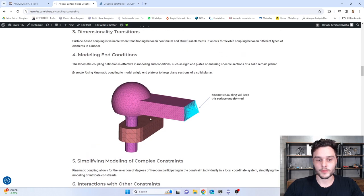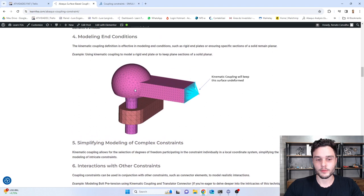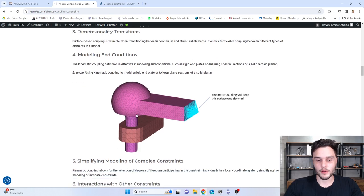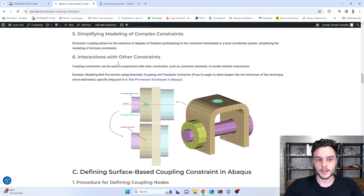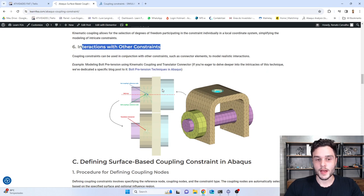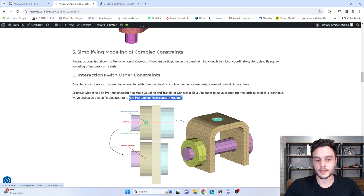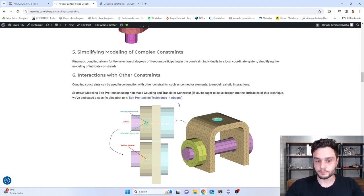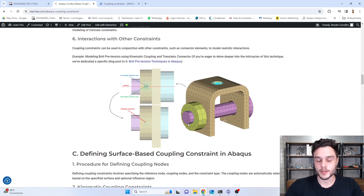We also have this example of a ball joint connection. In this example, we have many couplings that need to be defined for this type of joint to work. And one that is very interesting is when we need to model bolt pretension — we need to use couplings. We need one coupling for the nut and another coupling for the bolt, and then connect the reference nodes using a translator connector. I have a blog post about bolt pretension techniques in Abaqus, and one of these techniques is the one I just explained.